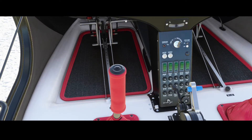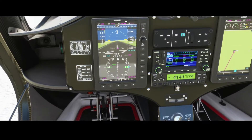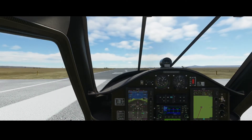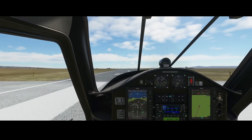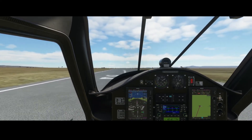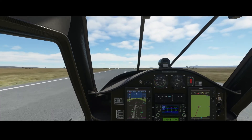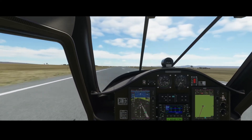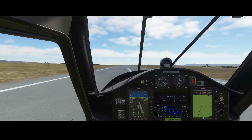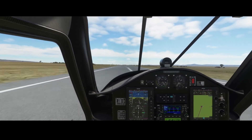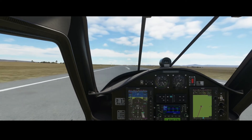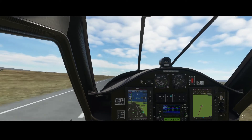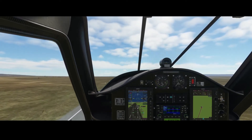Let's remove the parking brakes and go full throttle to get airborne. We're pulling back the stick and we're airborne.